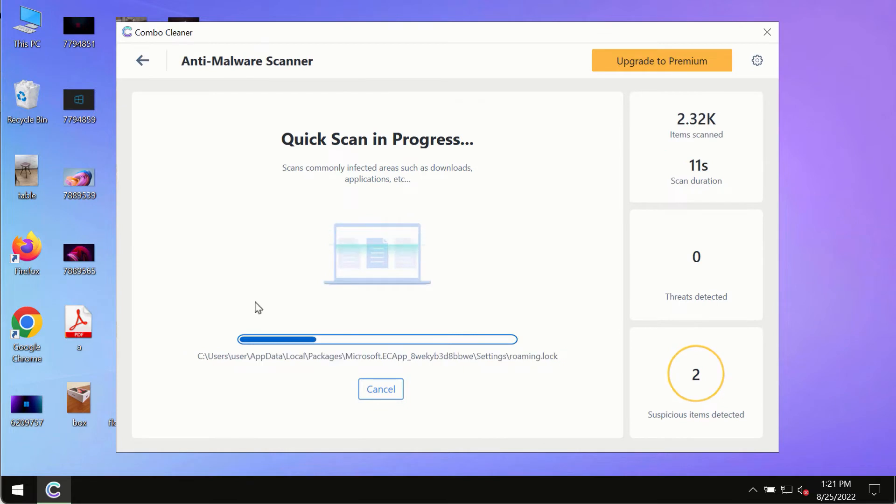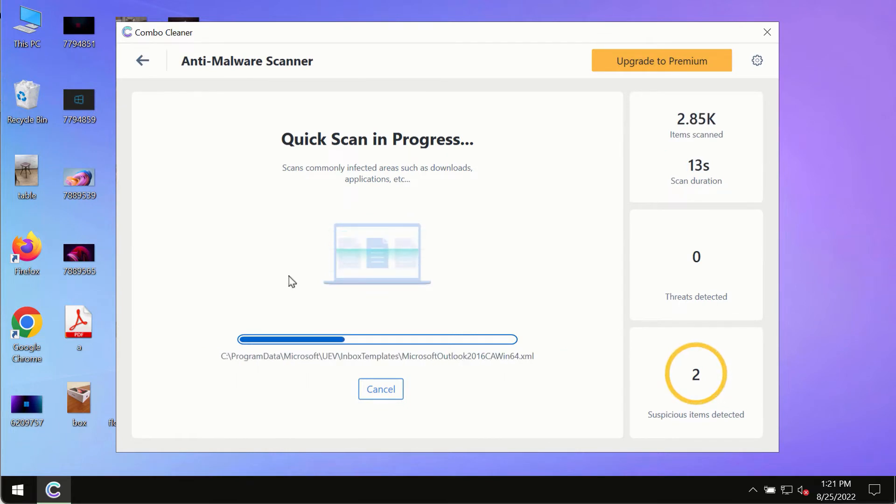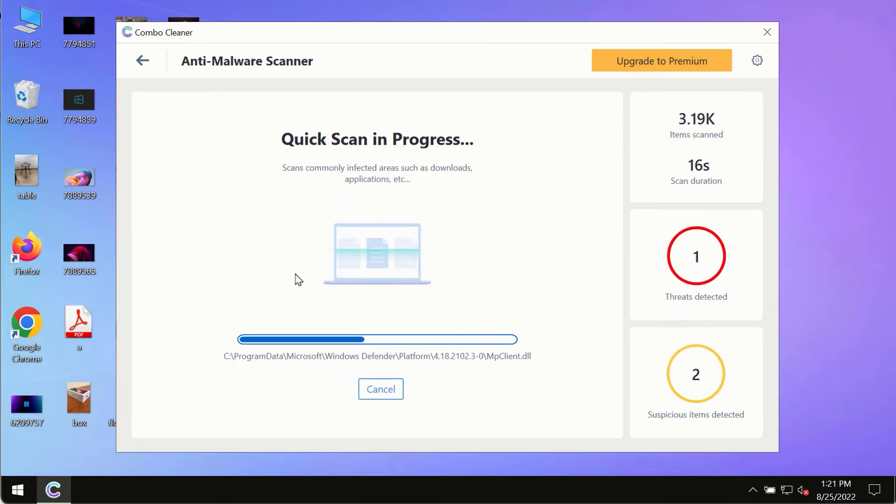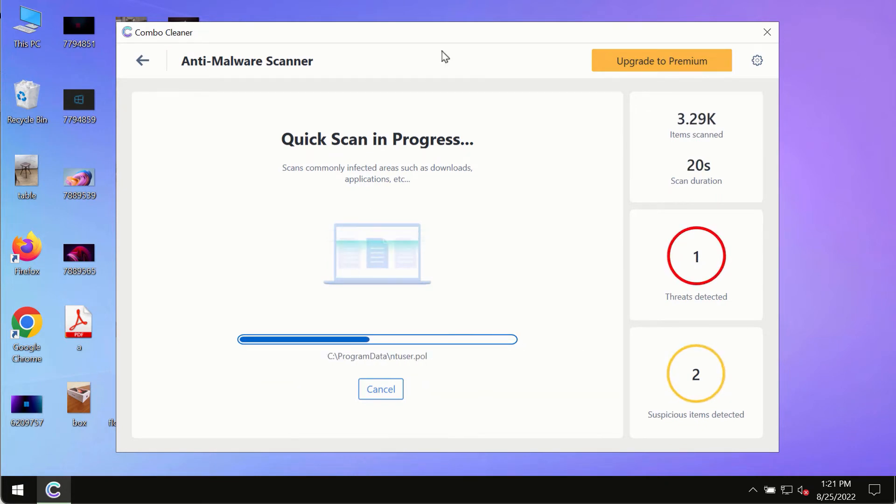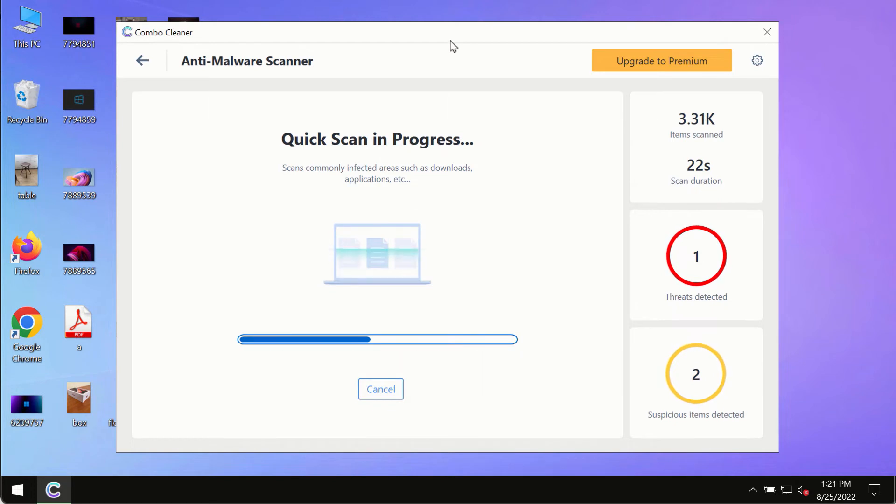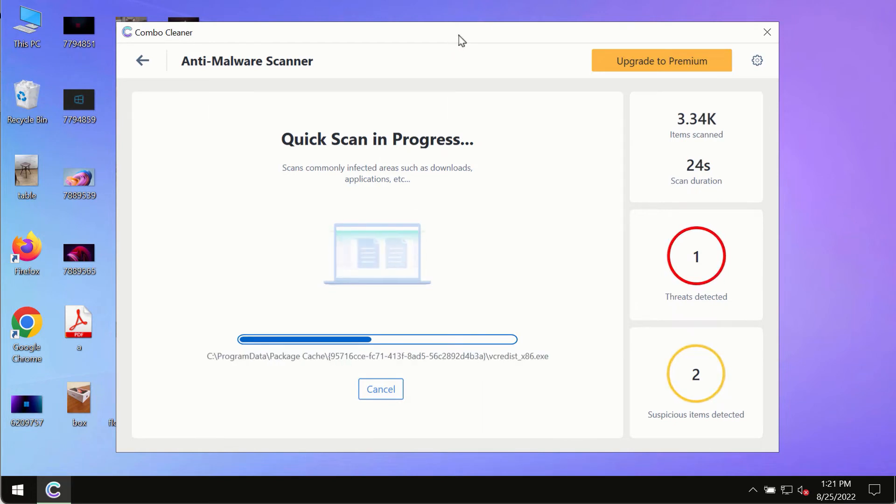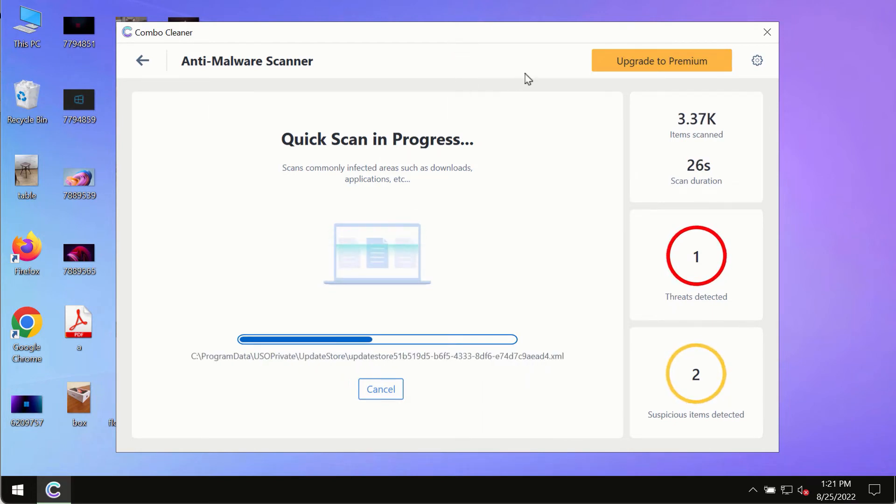The program will most likely first update its anti-malware database, and this is crucial for proper detection and removal of any malware, ransomware, adware, or other infections.